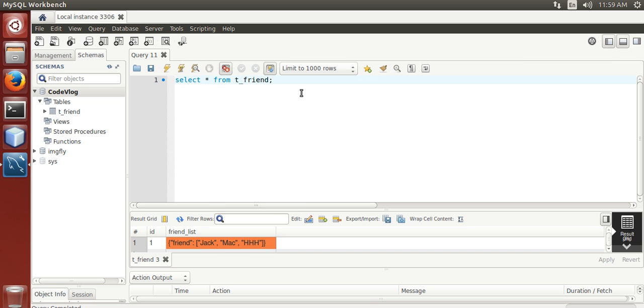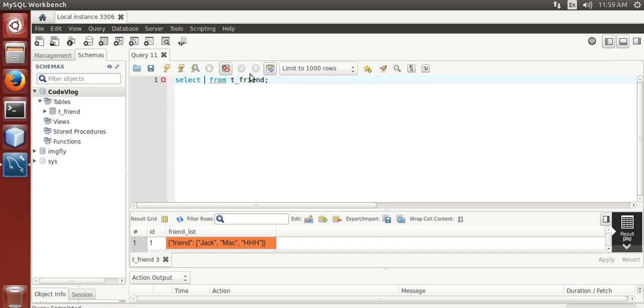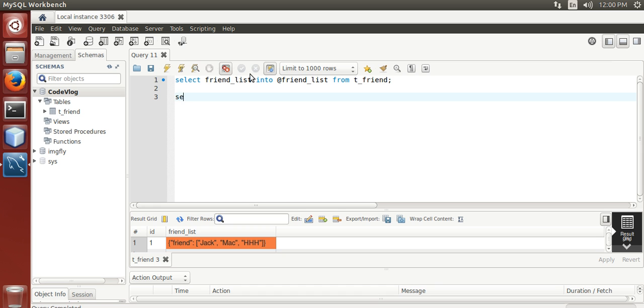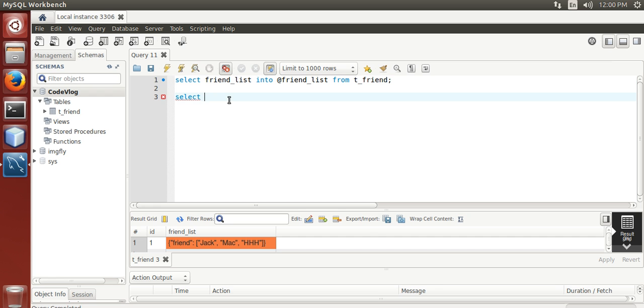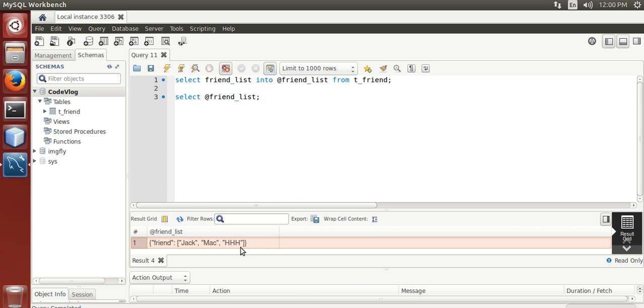Now, we need to select JSON string in a variable, run it. Here, we have the new variable and our JSON string.